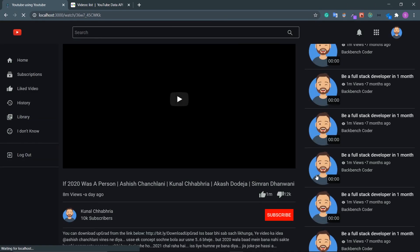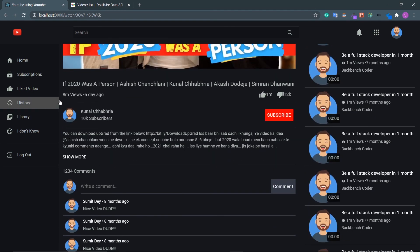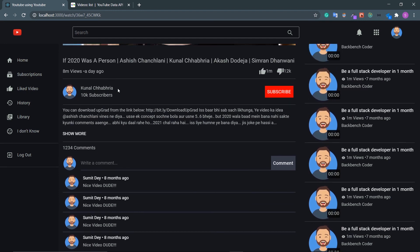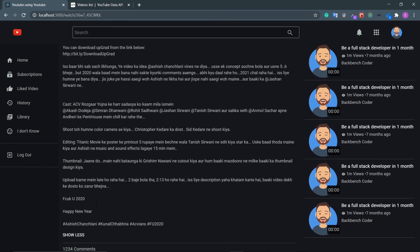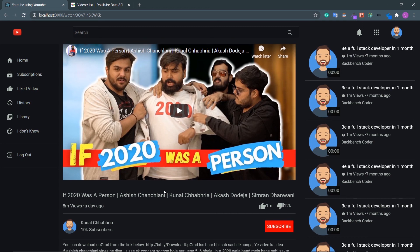Refresh the app — the video loads, the title shows, the view count shows 8 million views, the publish date shows one day ago, likes, dislikes, and channel title are all rendering. The subscriber count is still a placeholder and the channel icon is missing — those will be added in the next section where we fetch the channel details. That's all for this video — see you in the next one, bye!